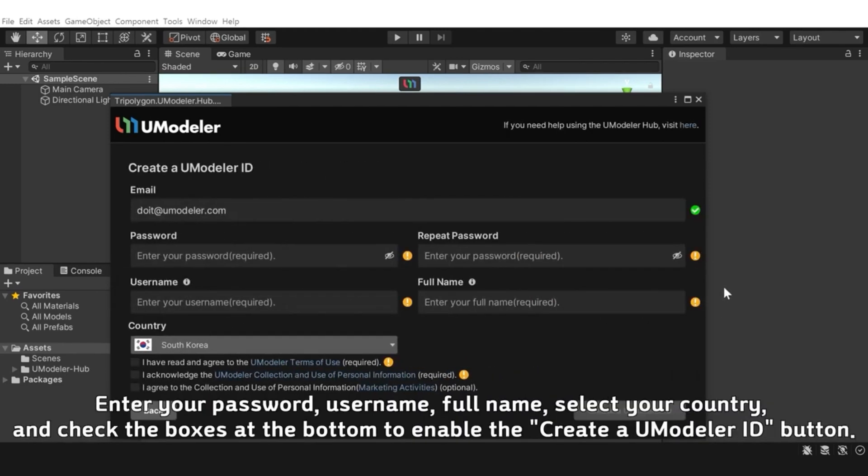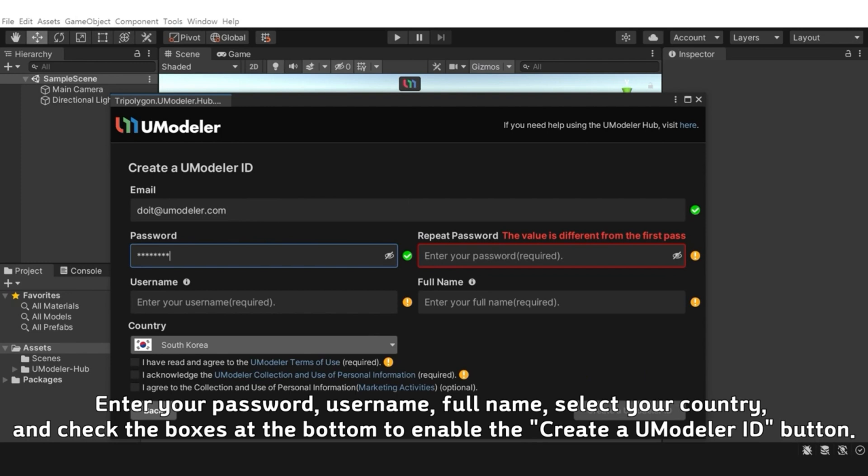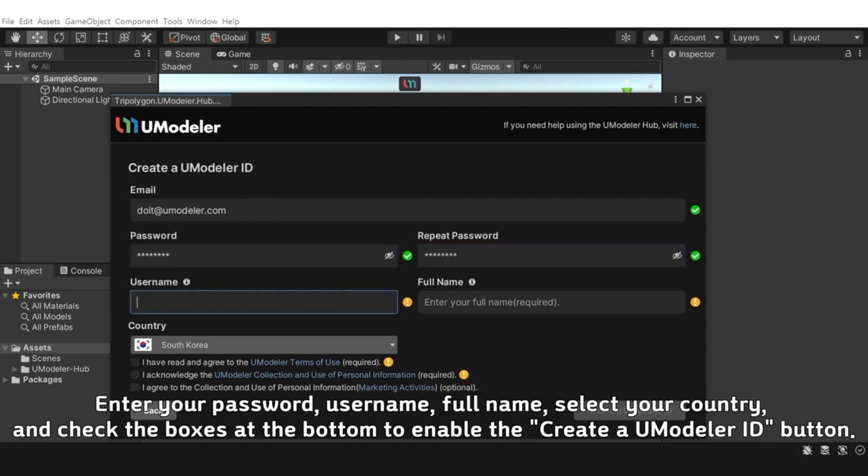Enter your password, username, full name, select your country, and check the boxes at the bottom to enable the Create a UModeler ID button.